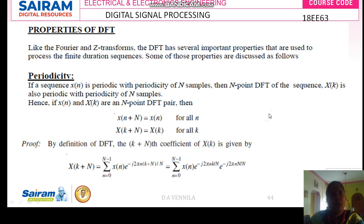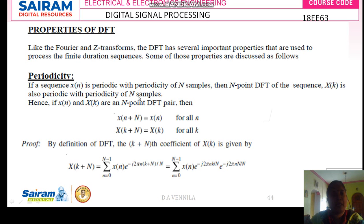Now first we will see the periodicity property. The DFT is periodic and it has symmetry. The periodicity property states that DFT is periodic with period capital N. If the sequence x of n is periodic with periodicity of N samples, then the N-point DFT of the sequence, x of k, is also periodic with period N samples.